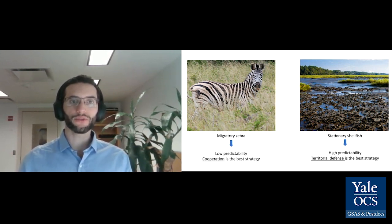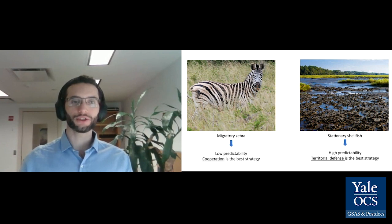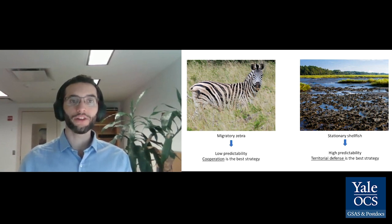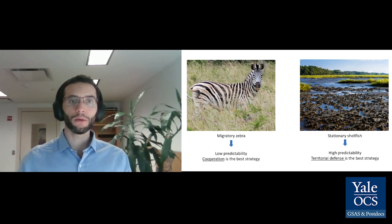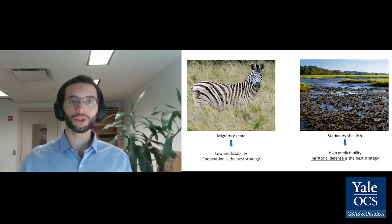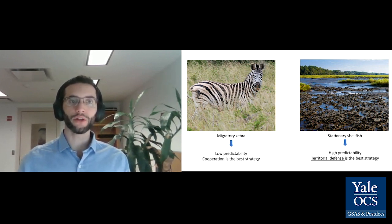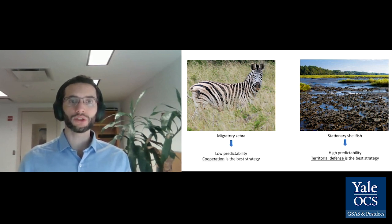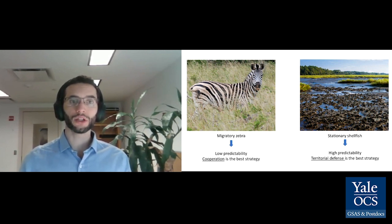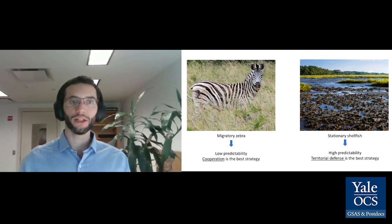That is what happens with good areas for shellfish collection. On the other hand, when a resource is abundant but somewhat unpredictable, people will cooperate and share information to minimize the risk of going hungry on any particular year. That is what happens with herds of migratory herbivores, whose exact location varies between years.